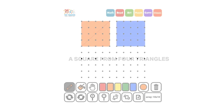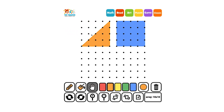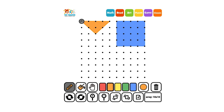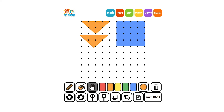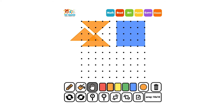We could use four smaller triangles, flip and rotate them to compose a square. It fits.